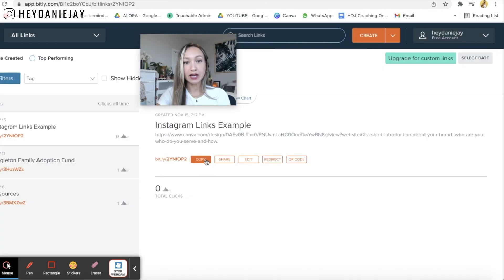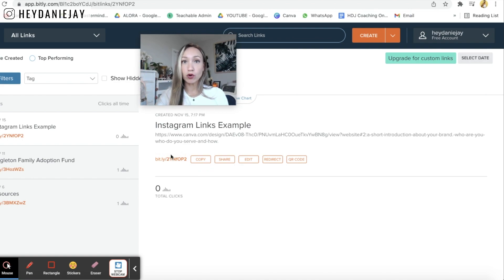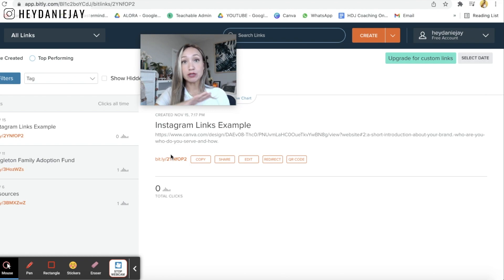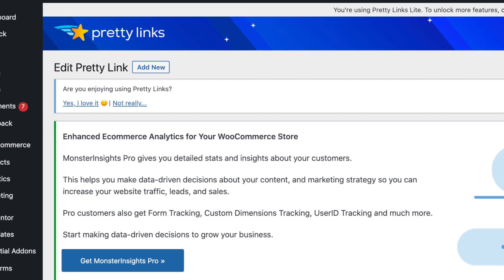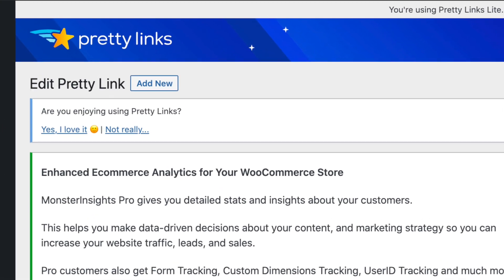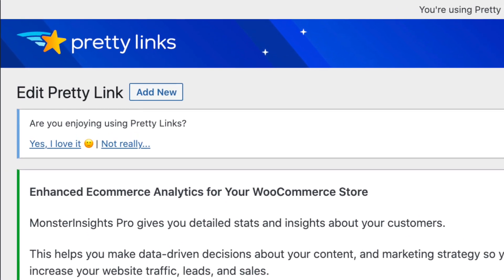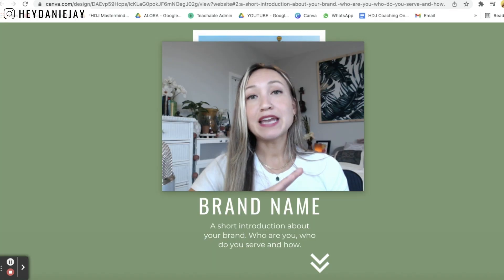So you can see I can copy this see how much shorter that is and then add it into my instagram account. Now if you have a wordpress.org website I recommend using pretty links and that's how I got my link heydannyj.com links because I use pretty links that is a plugin that you can use with wordpress.